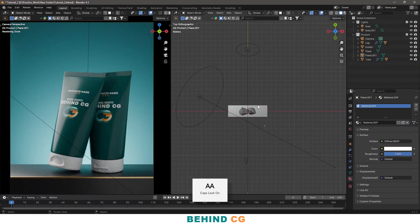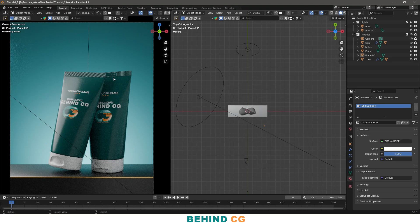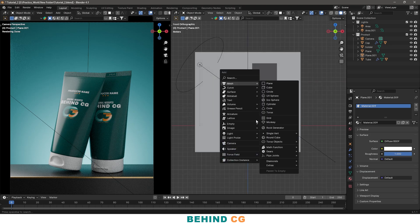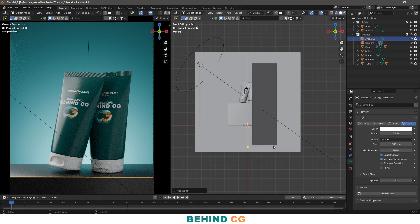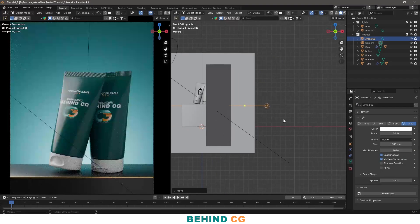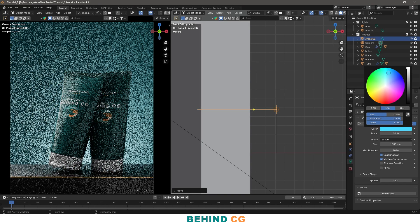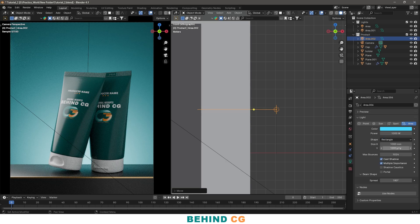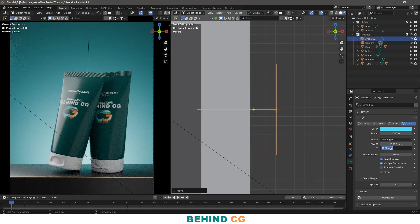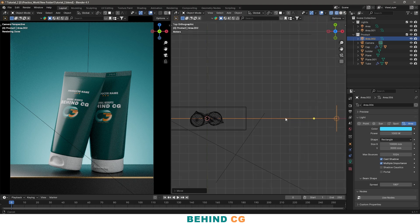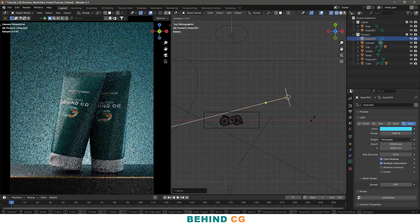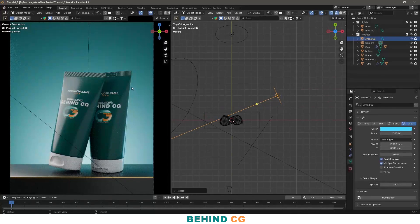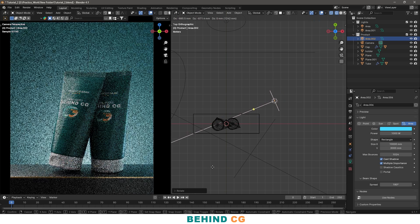And now I will add another light which will be a colorful light which will highlight these edges, so by adding another area light here rotated by 90 degrees. If you can see, there are now highlights which make it more attractive and beautiful.